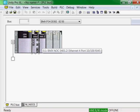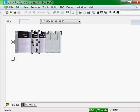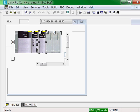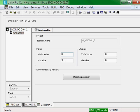First, using Unity Pro, insert the module into your rack. When you select the module configuration by double-clicking, you can change the size and the starting position of the inputs and outputs. Each connected device will have a specific size based on its configuration.